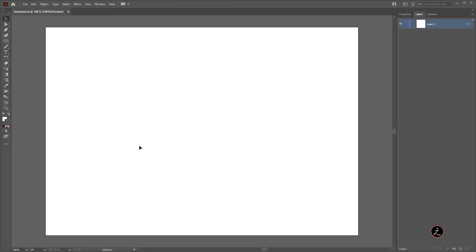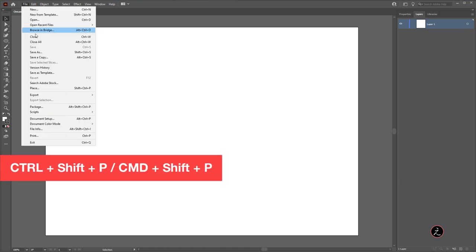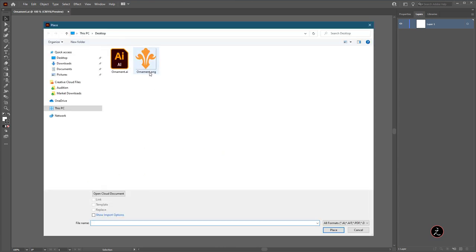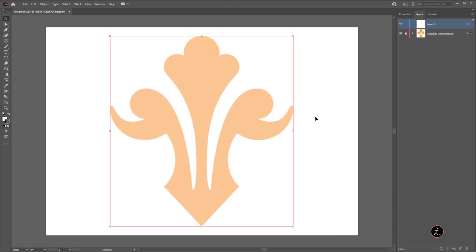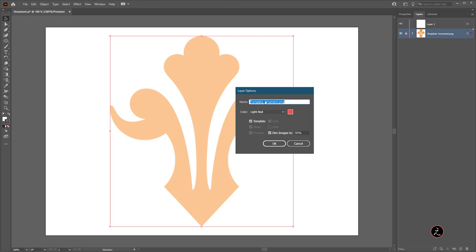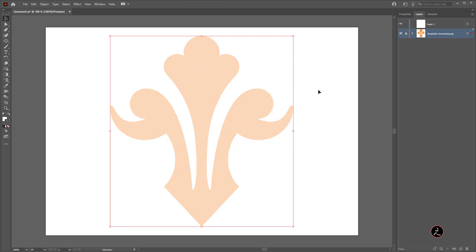With Adobe Illustrator and a new file open, the first thing I am going to do is place the ornament provided below the video description inside the artboard. Inside the File menu, I will use the Place command, select the ornament, click on the template choice and then click to place. Adobe Illustrator creates a locked layer dimming the template graphic. We can double-click inside the layer thumbnail and in the layers options, dim this down to 30% and click OK.